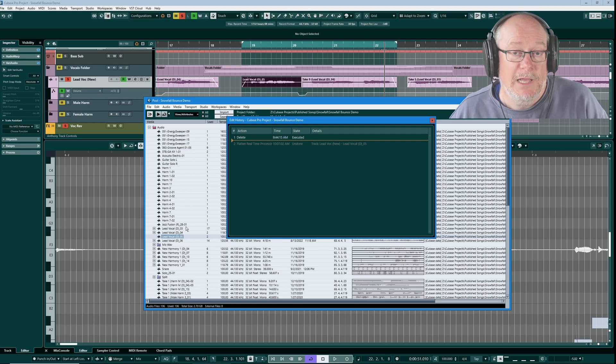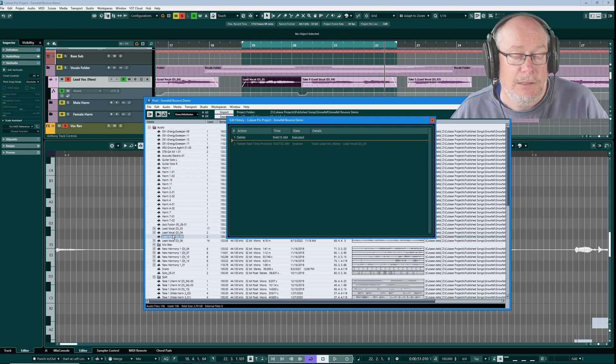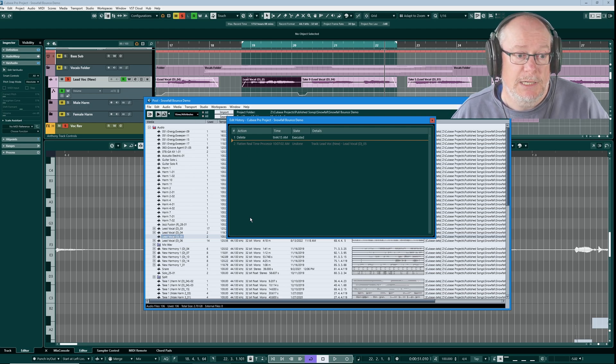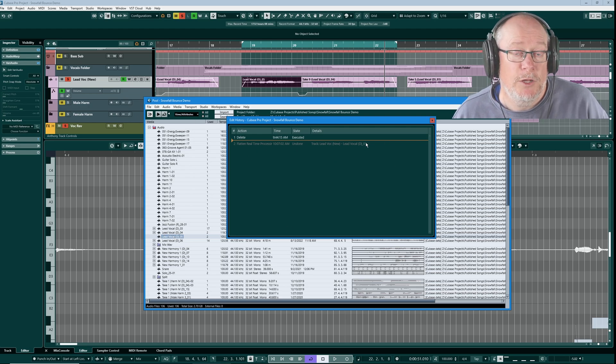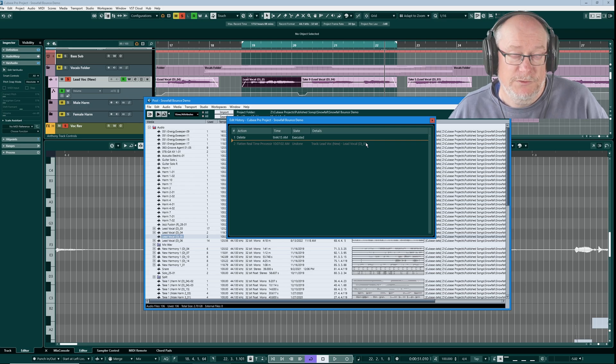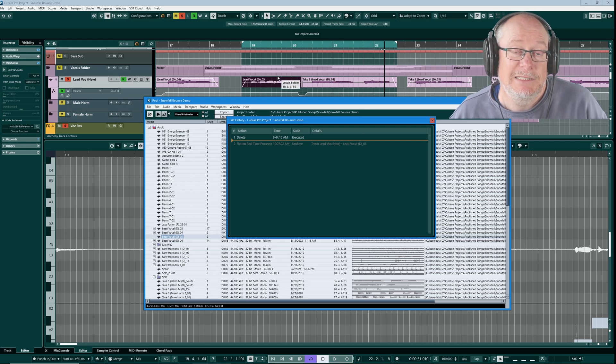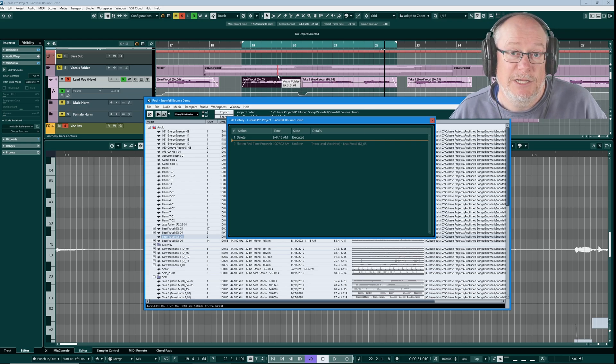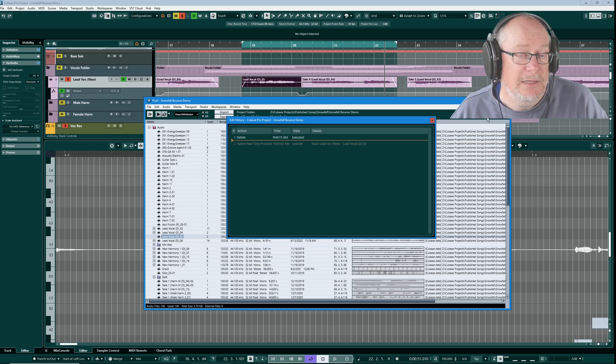It's also worth noting, of course, we do still have the original audio there. But if I was to close this project down and lose my history, I would no longer have the option, as far as the project is concerned, to get back to the original unwarped audio. That option is gone.